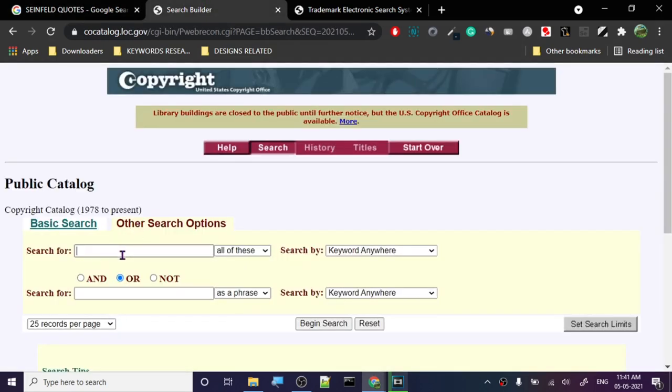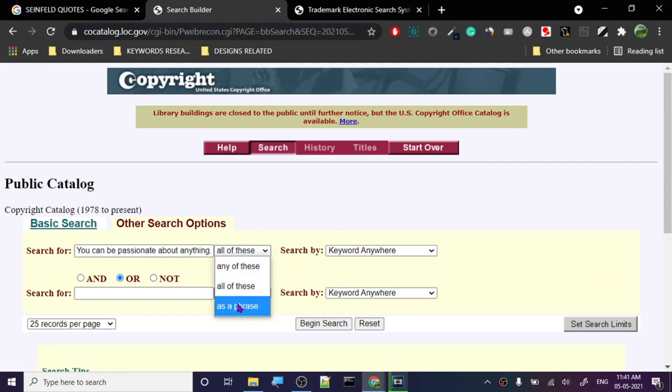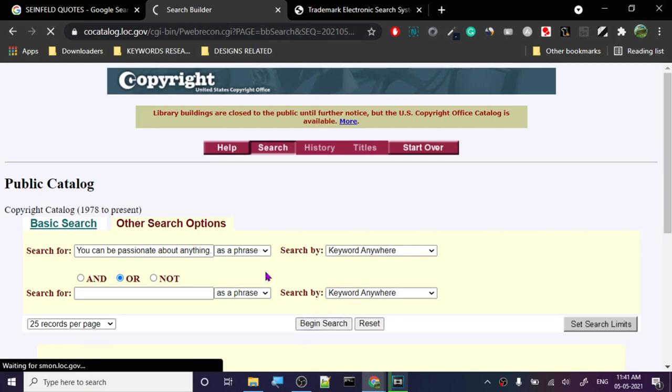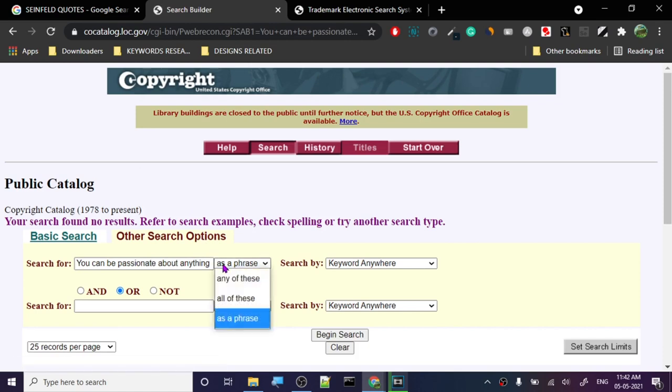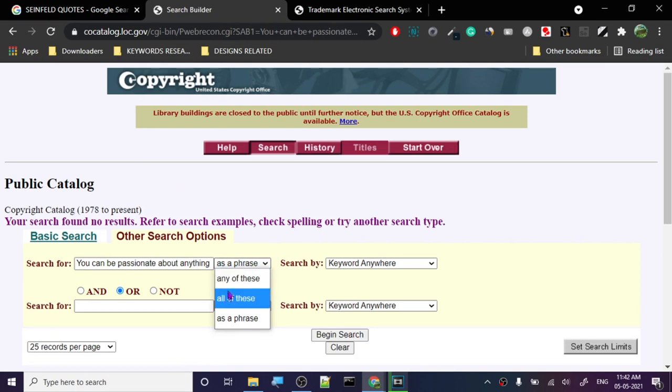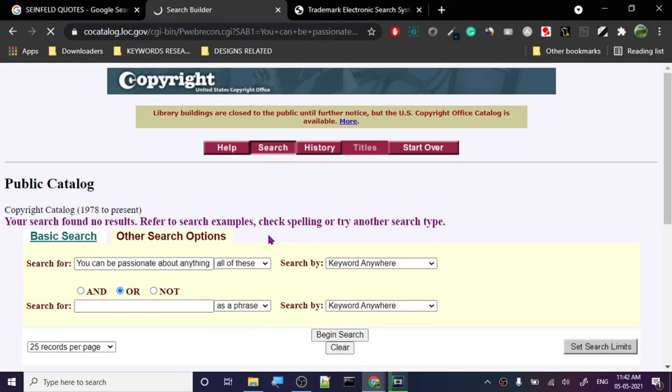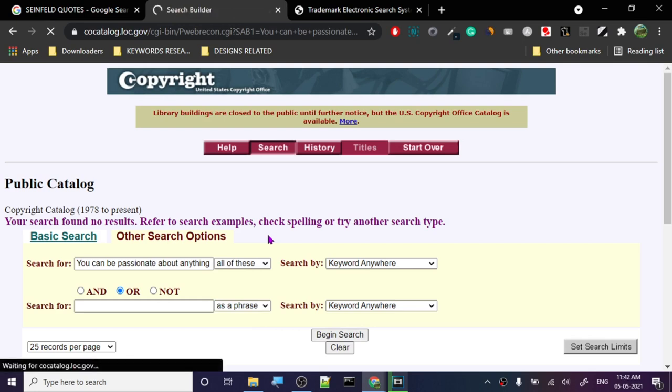You go with 'as a phrase' because it's a phrase. We don't want anything else but as a phrase, and then all of them. No search form, so it's telling us there is no copyright for this. All of these—search for both.